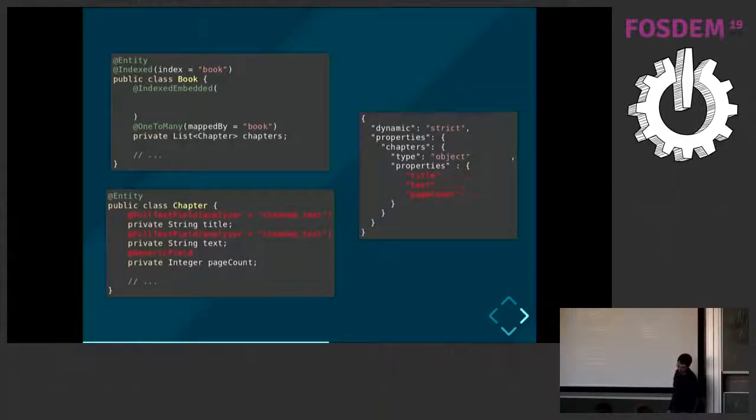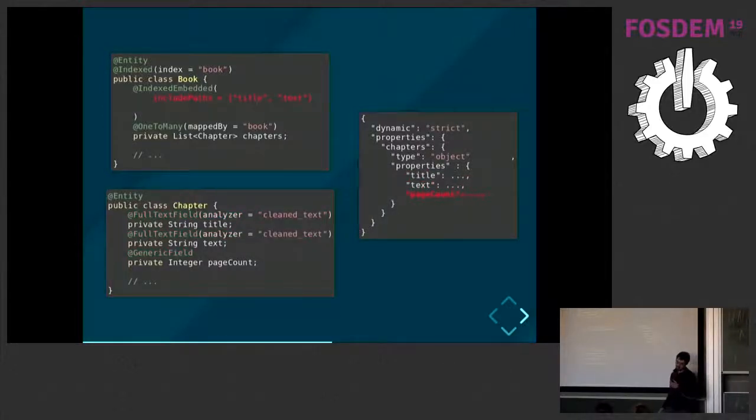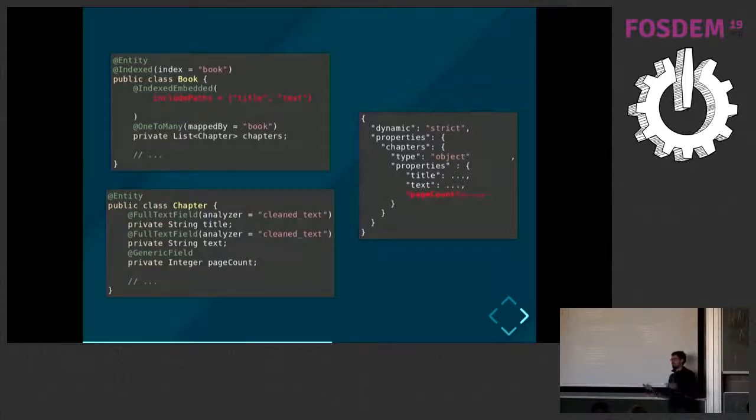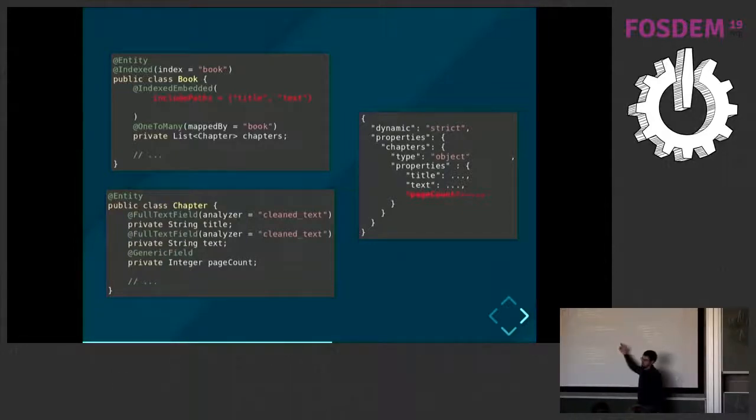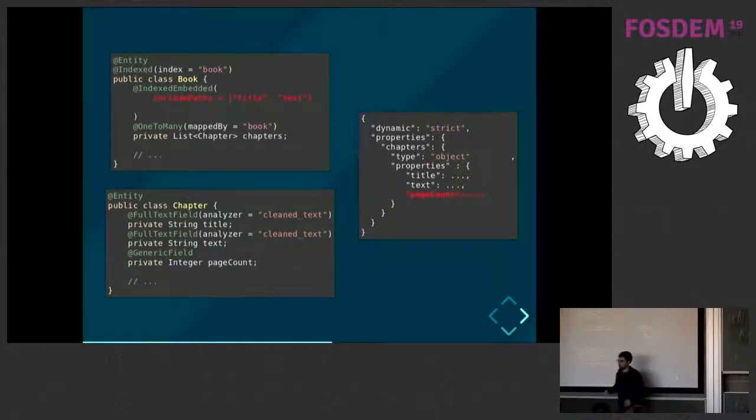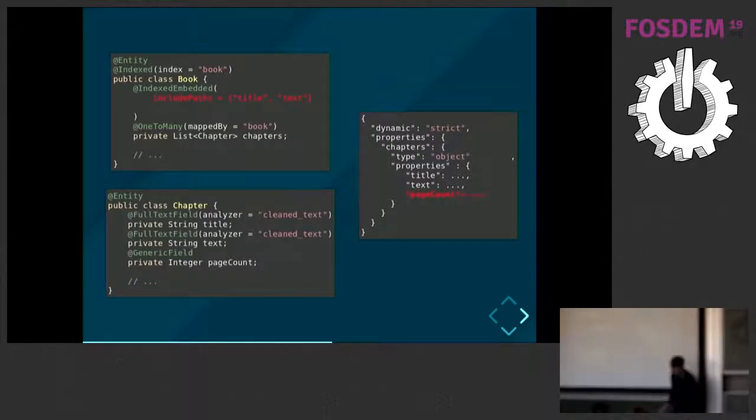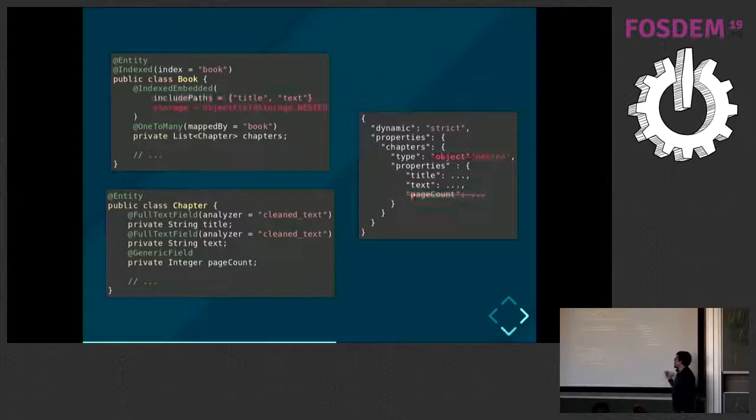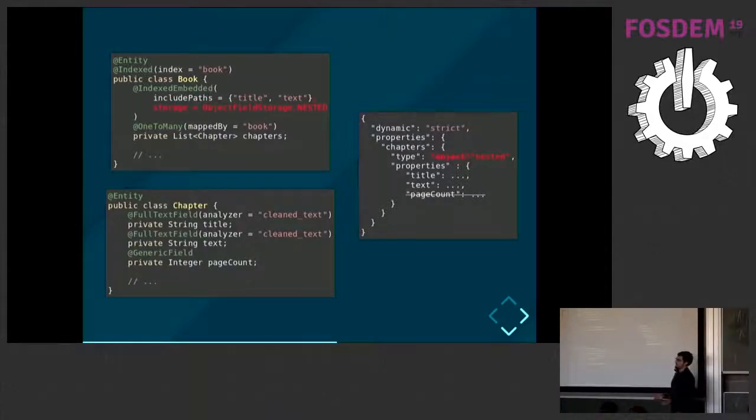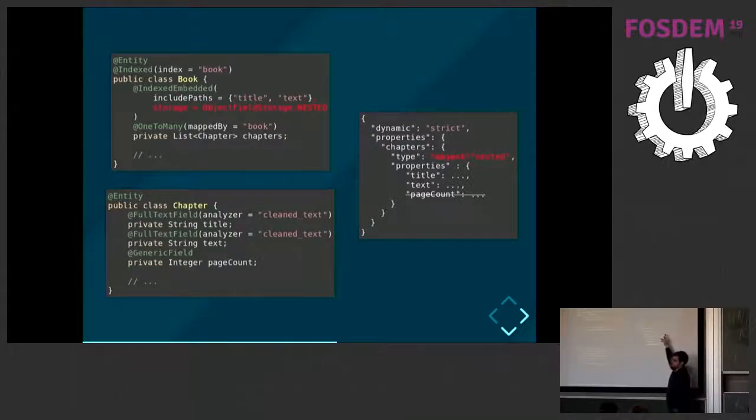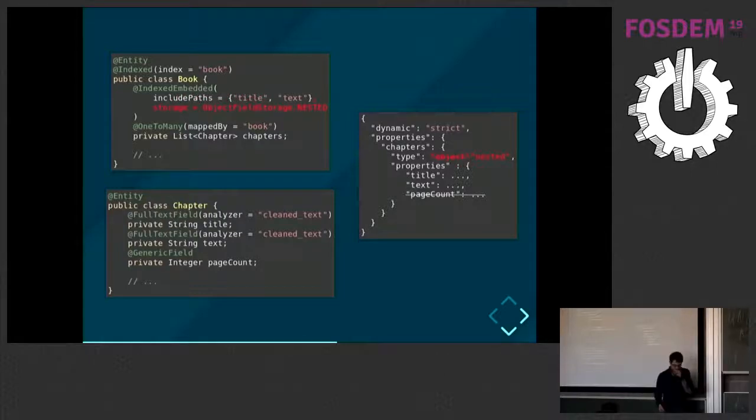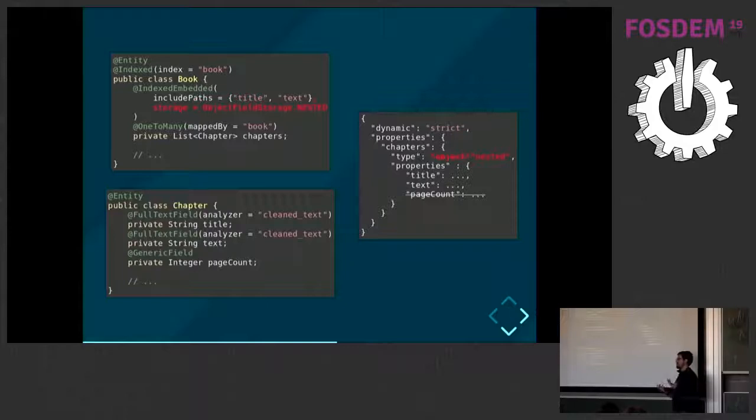And there are several options actually. You can do more complicated things. Imagine your chapters are not only referenced from your book, but also from another table of contents entity. In your table of contents index, you need the page count, but not in your book. You will be able to tell us, when I embed the chapters in the book, I only want the title and the text, not the page count. I don't care about that. There are several options.